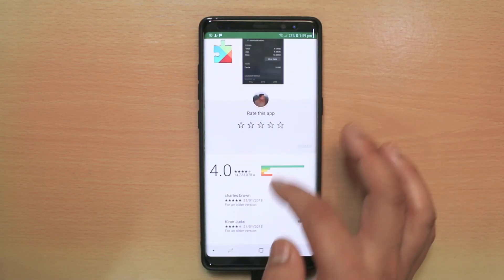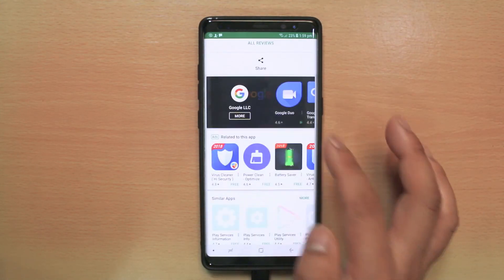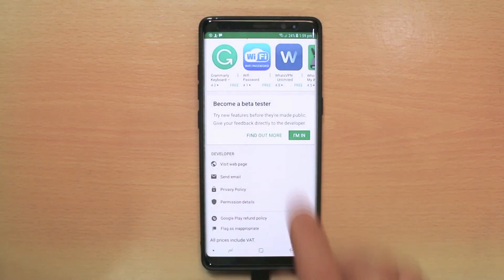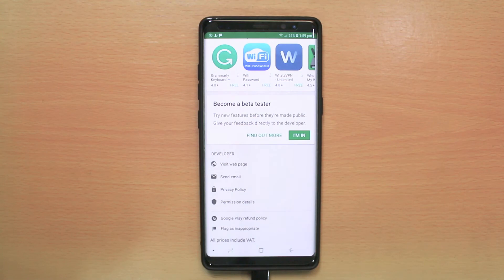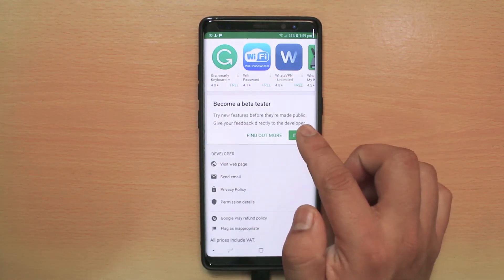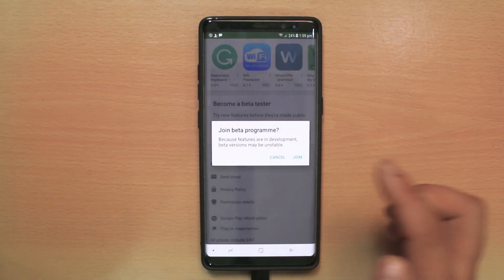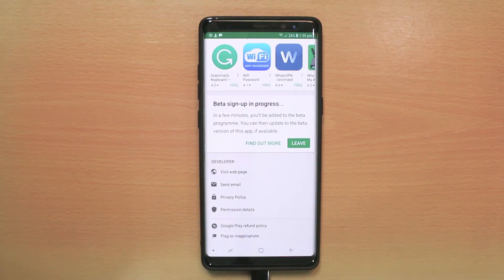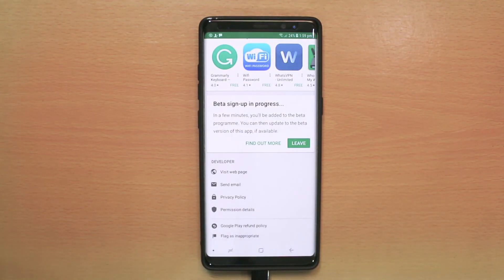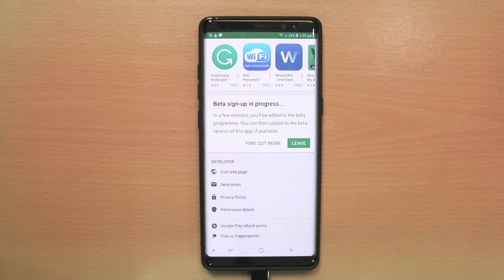Now scroll down and you can see the option Become a Beta Tester. Select I'm In, then select Join. You have now successfully joined the Google Play Services beta program and can use the beta version for yourself.